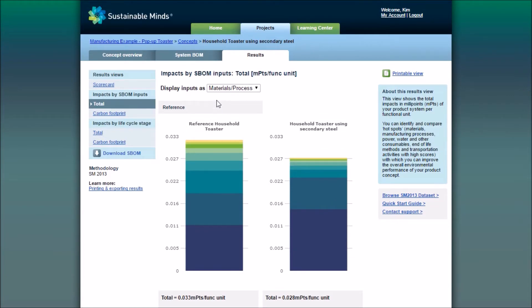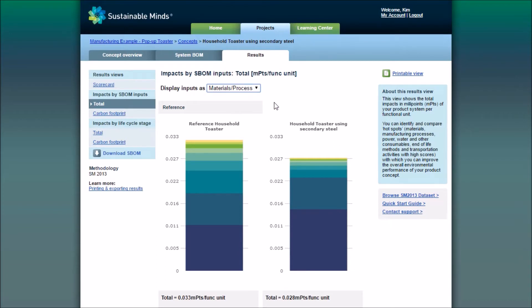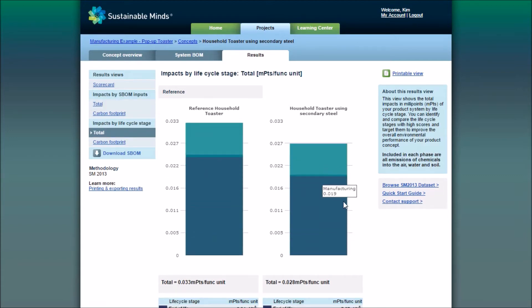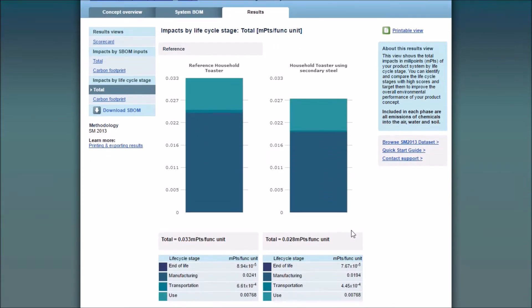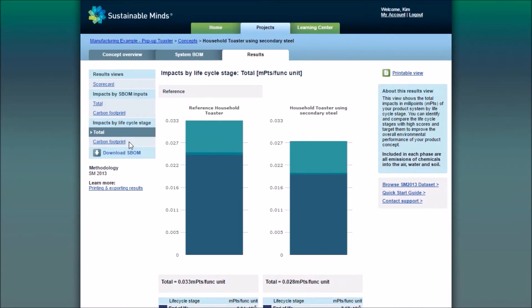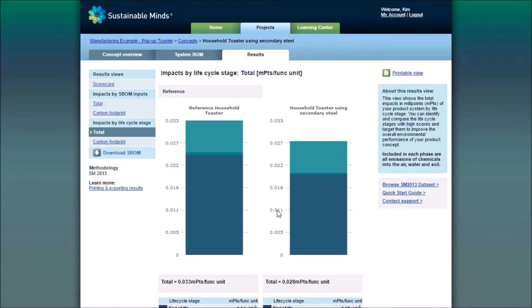In this view, you can choose whether to display inputs as materials and processes, or as part name, or as the part ID. Then lastly, there's impacts by life cycle stage, which displays life cycle stages with the greatest impacts in either total millipoints or again the carbon footprint.